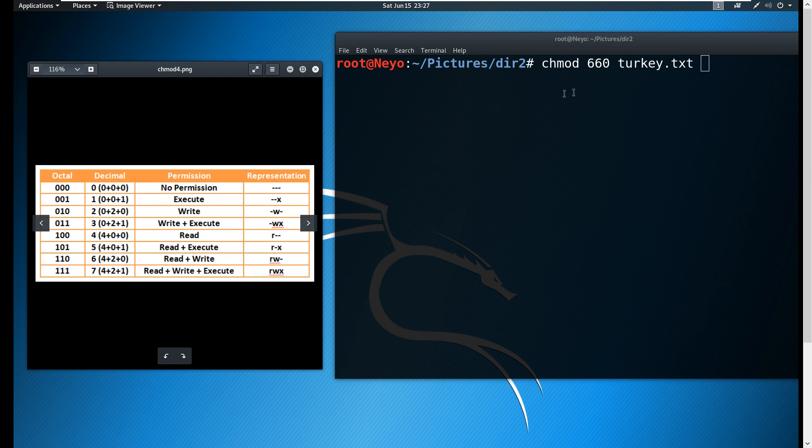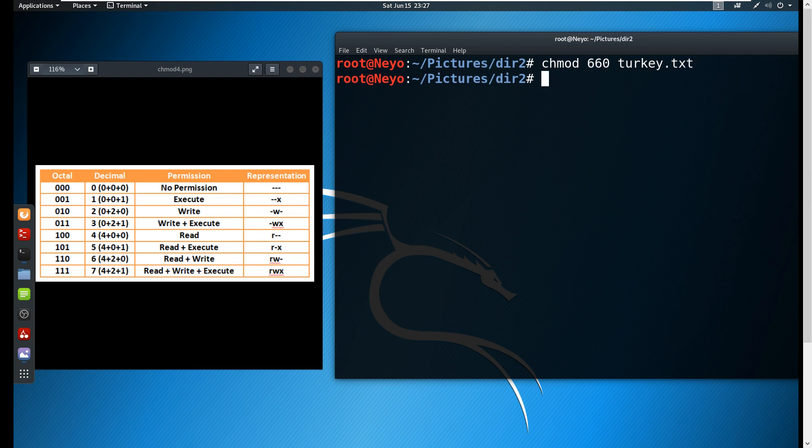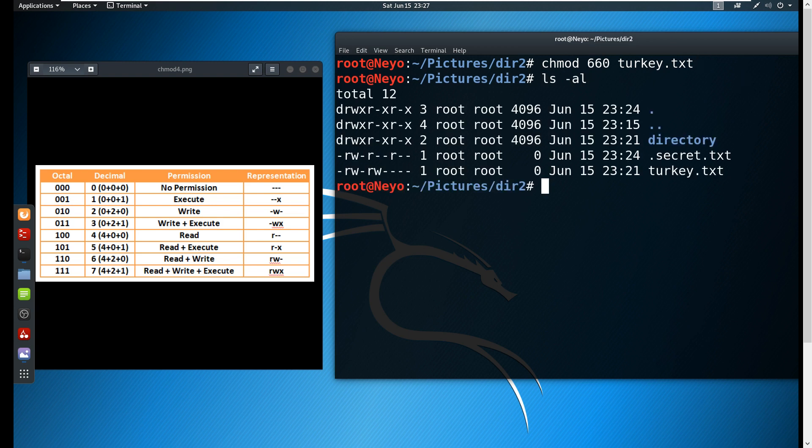The first one is six which means we are capable of read and write for our owner, six for the group which allows read and write, and zero which means no permission for our other users. Now if we check again the permissions, as you can see now the other users don't have any permissions at all, represented by dash lines.